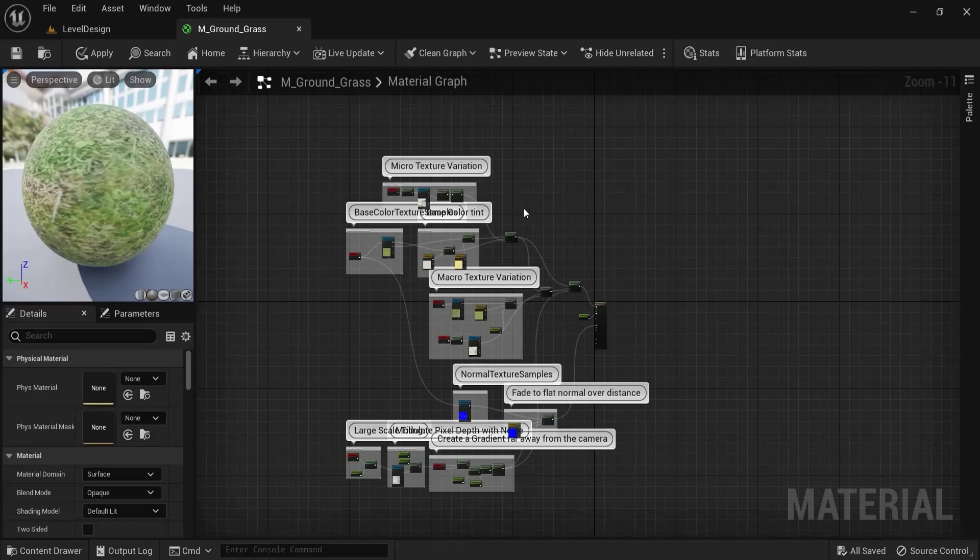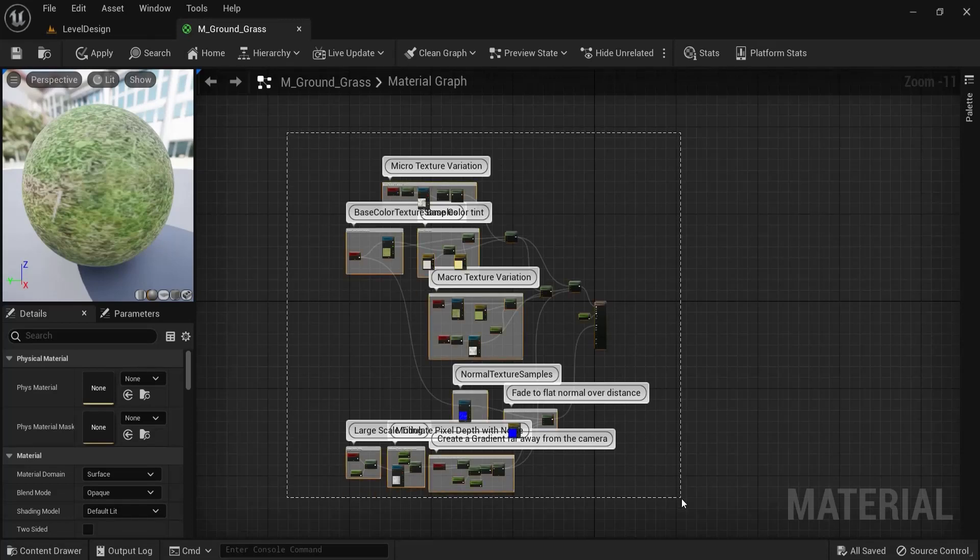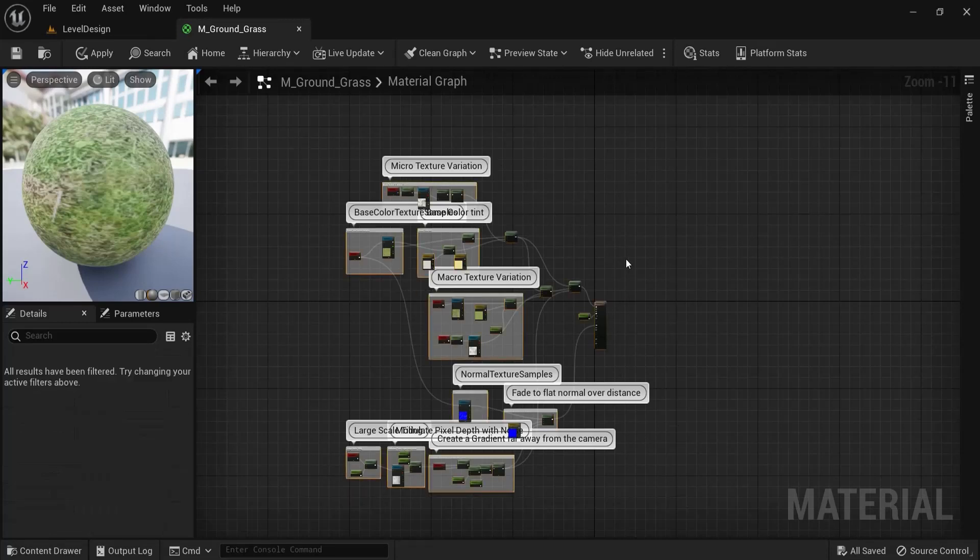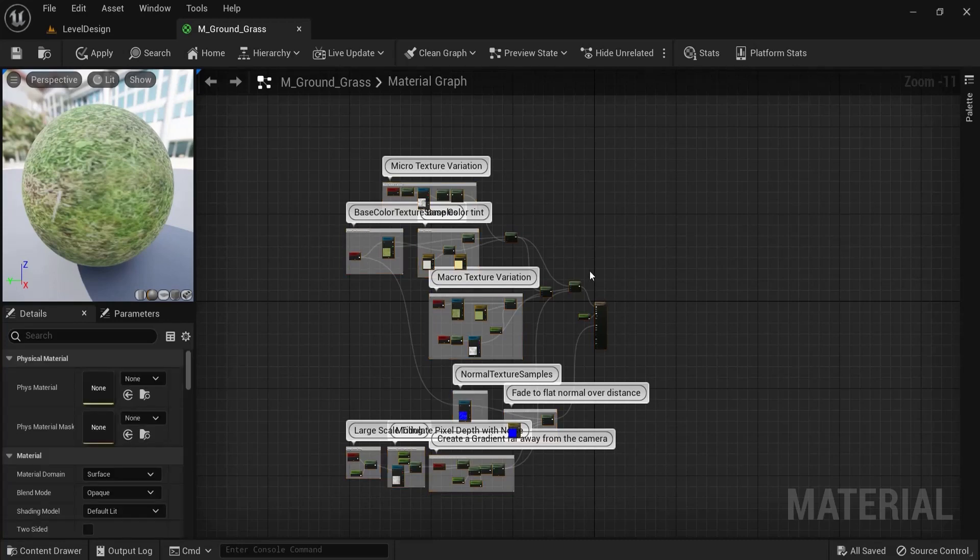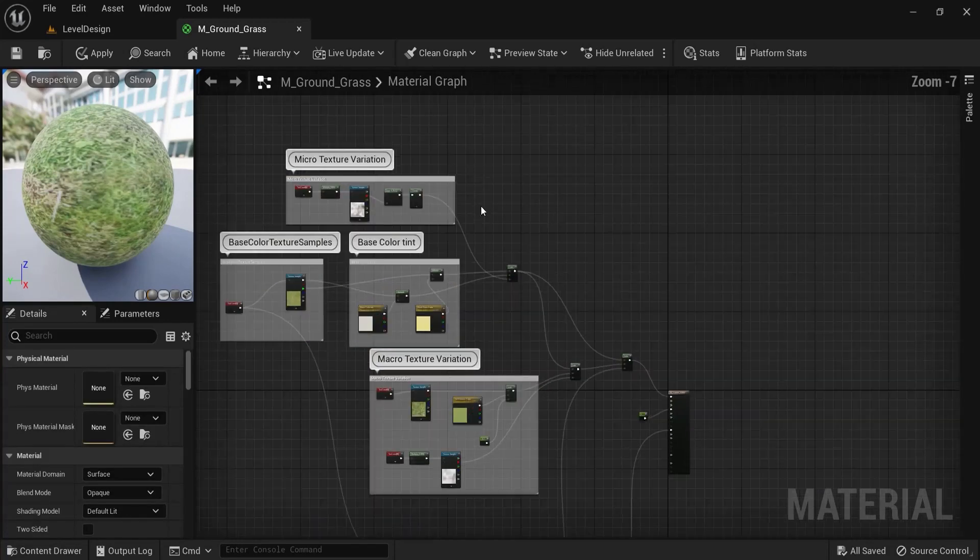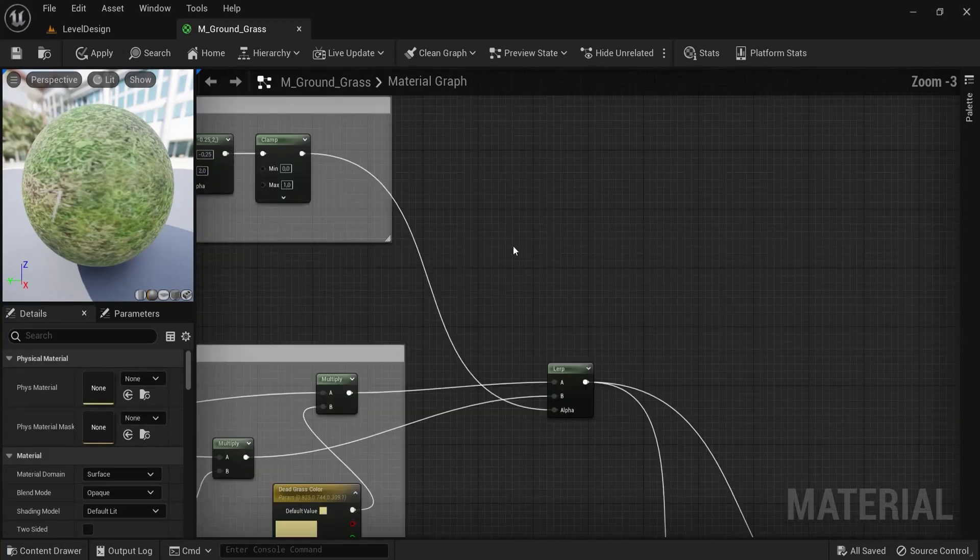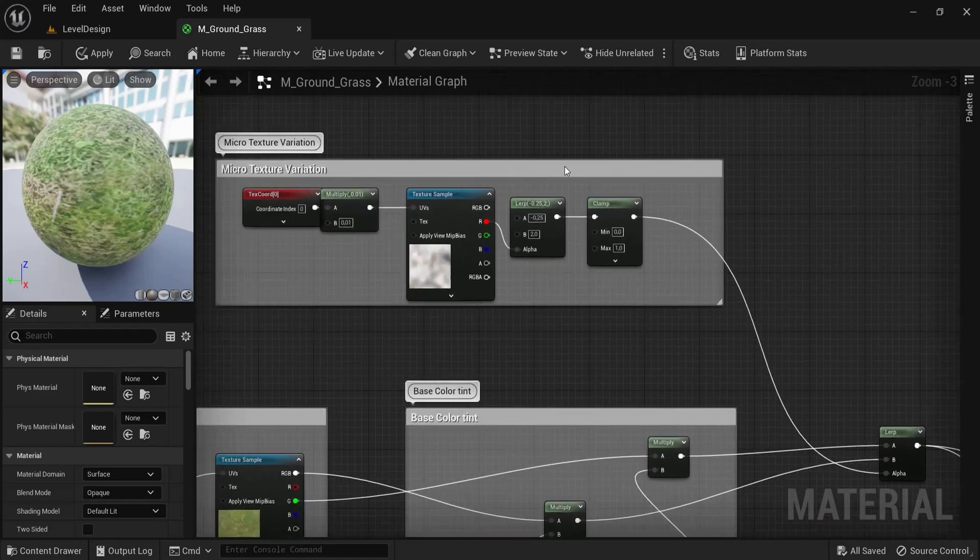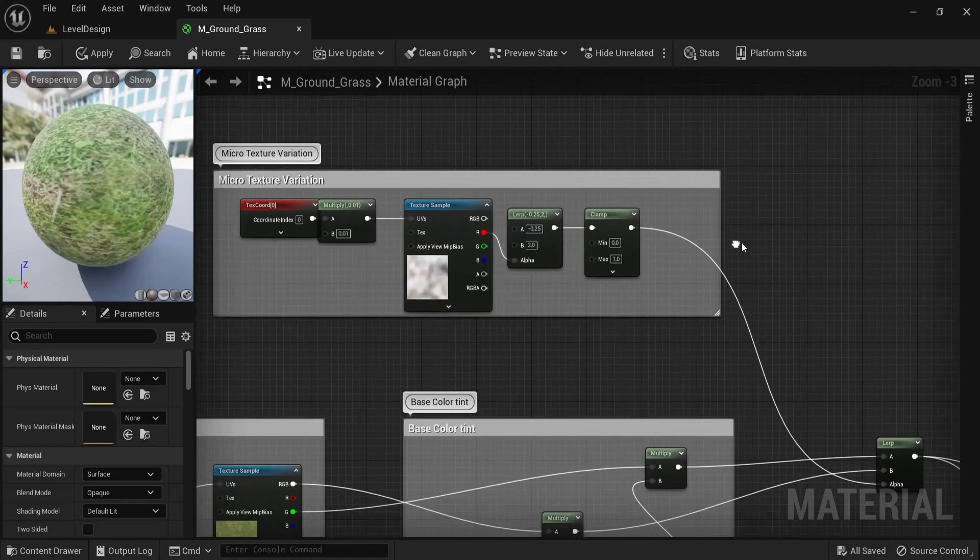Named reroute nodes can be very handy to keep your project organized and clean. For example, these are a lot of nodes going on everywhere. So let's say instead of crossing wires here, you want this micro texture variation to be more cleanly.